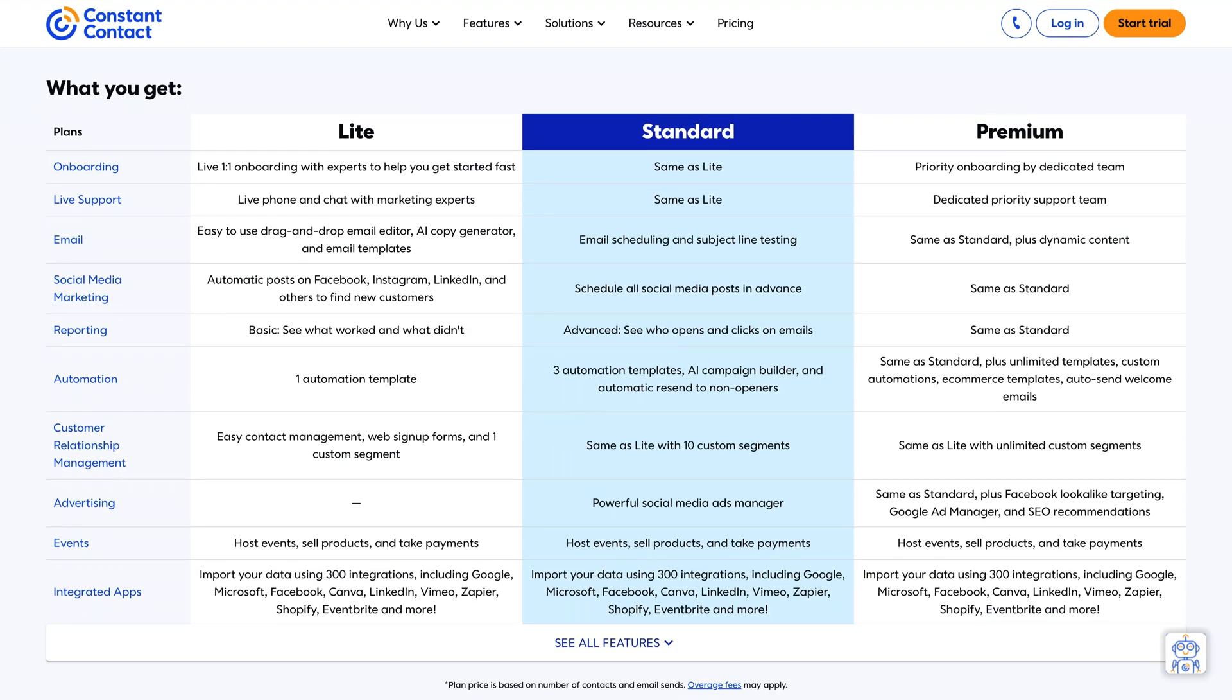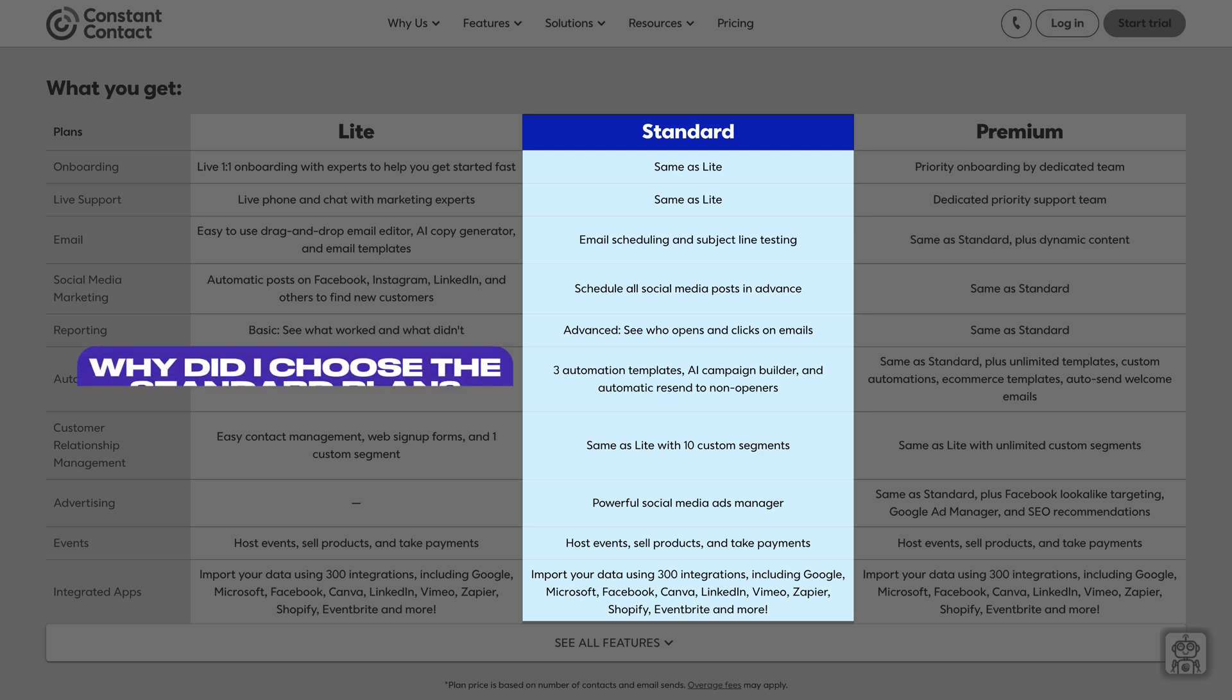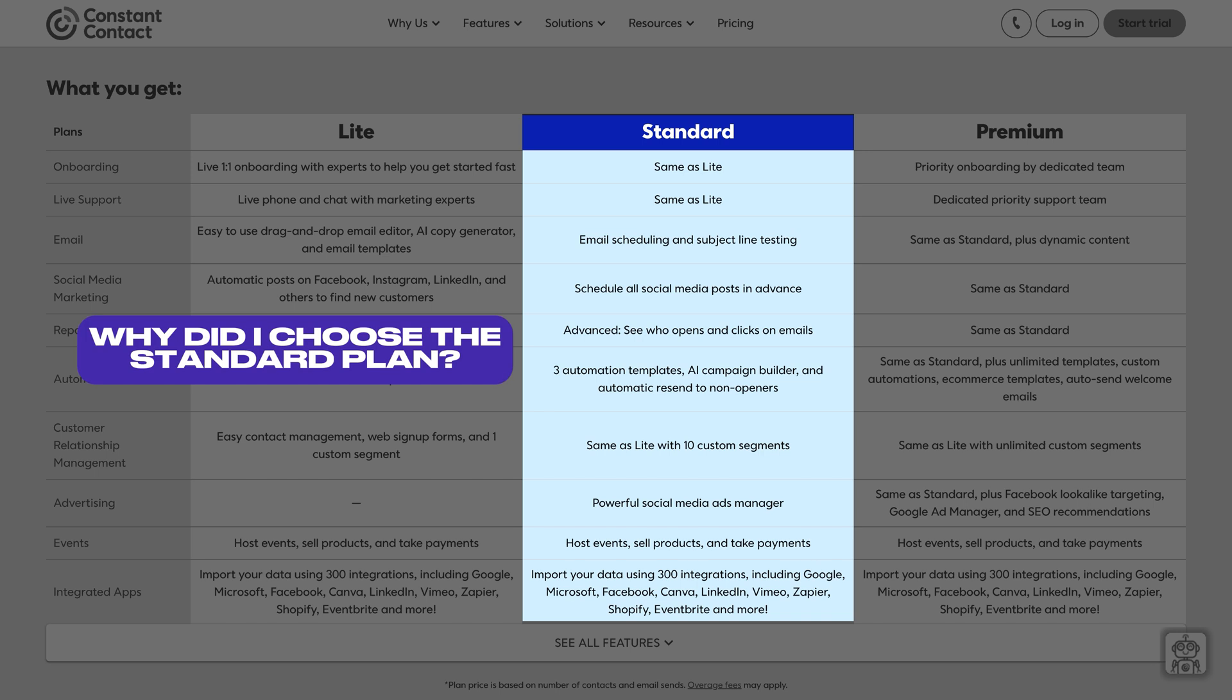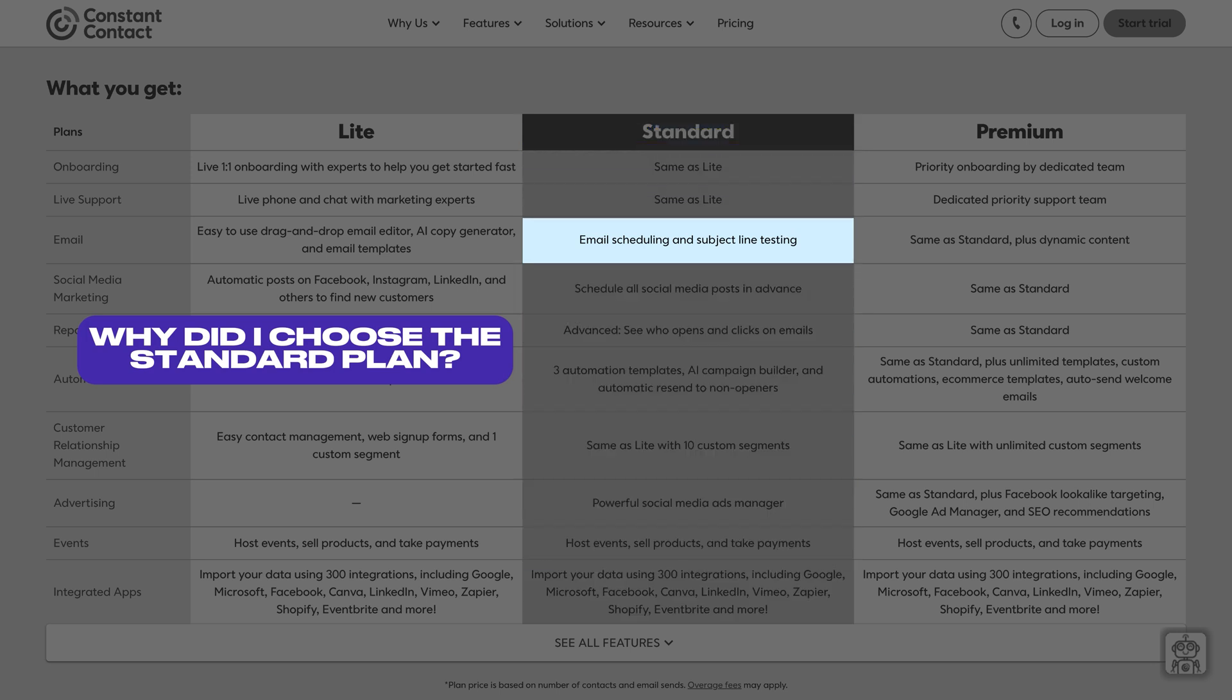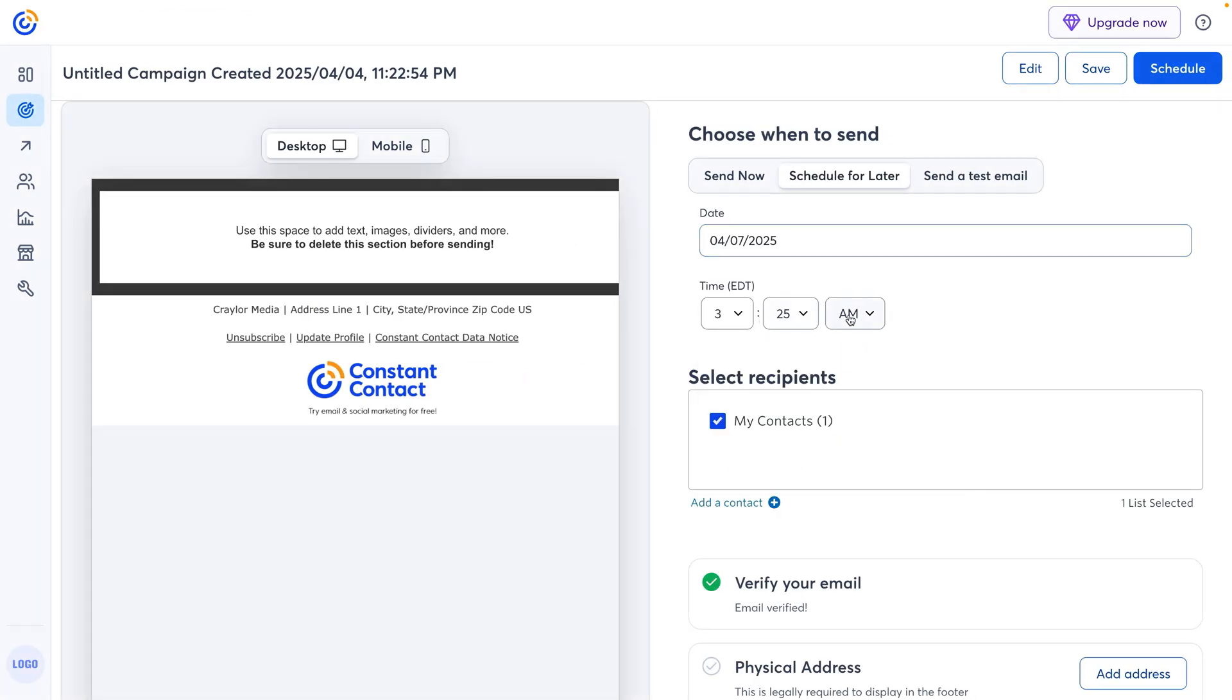Now if you're looking at the constant contact pricing and thinking, wow, that looks ridiculously expensive compared to the others, you'd be correct. I chose to include the standard plan instead of the light plan, which is constant contacts entry level plan. For clarity, I included the entry level plans of all of the other providers. So why did I choose the standard plan for constant contact? Well, subject line AB testing and email scheduling is not included in the light plan. Come on, constant contact. Email scheduling is one of the most basic features of any email marketing system, and it's a feature that many users use. Because of this, I feel it's fair to disregard the light plan and include the standard plan. Both of these features are included in the entry level plans of every other provider.